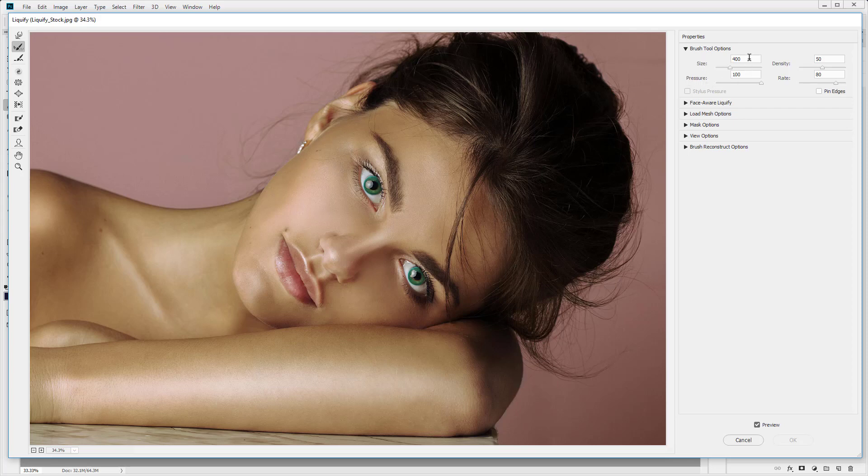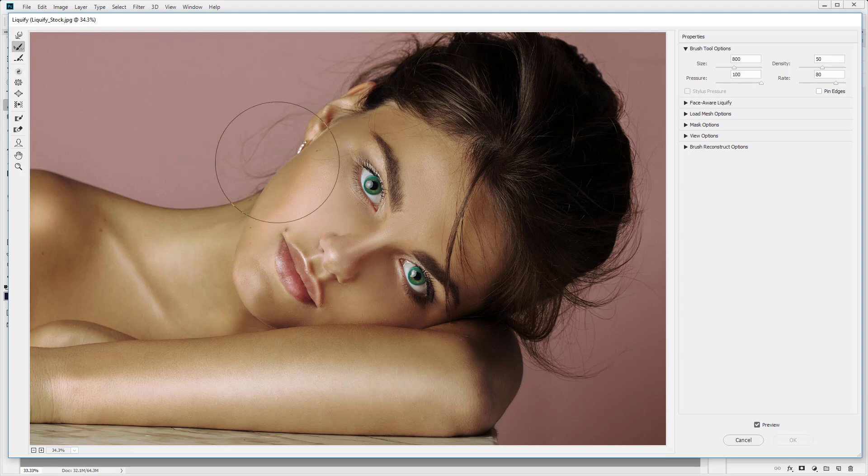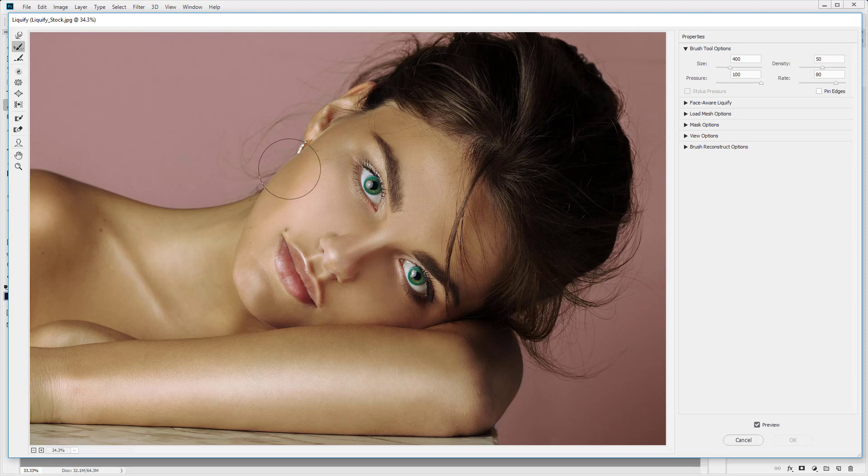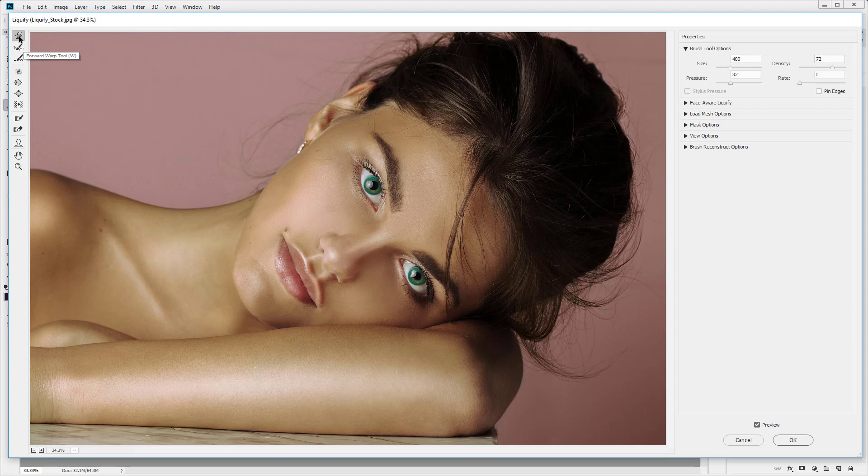So we've got brush size. Now you want to make sure that you have a large brush size when you're editing with the liquify tool. Now the reason being, I'll show you, if we reduce the brush size down here and then just click and drag. Let's select the forward warp tool. So the forward warp tool is the main tool in the liquify window.